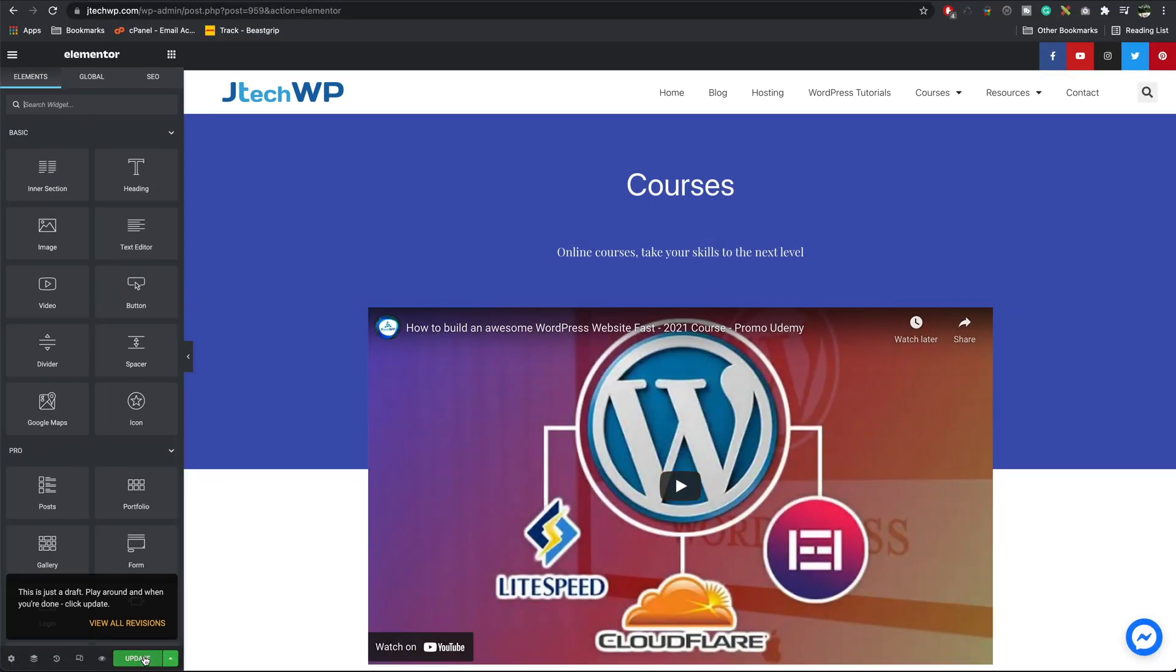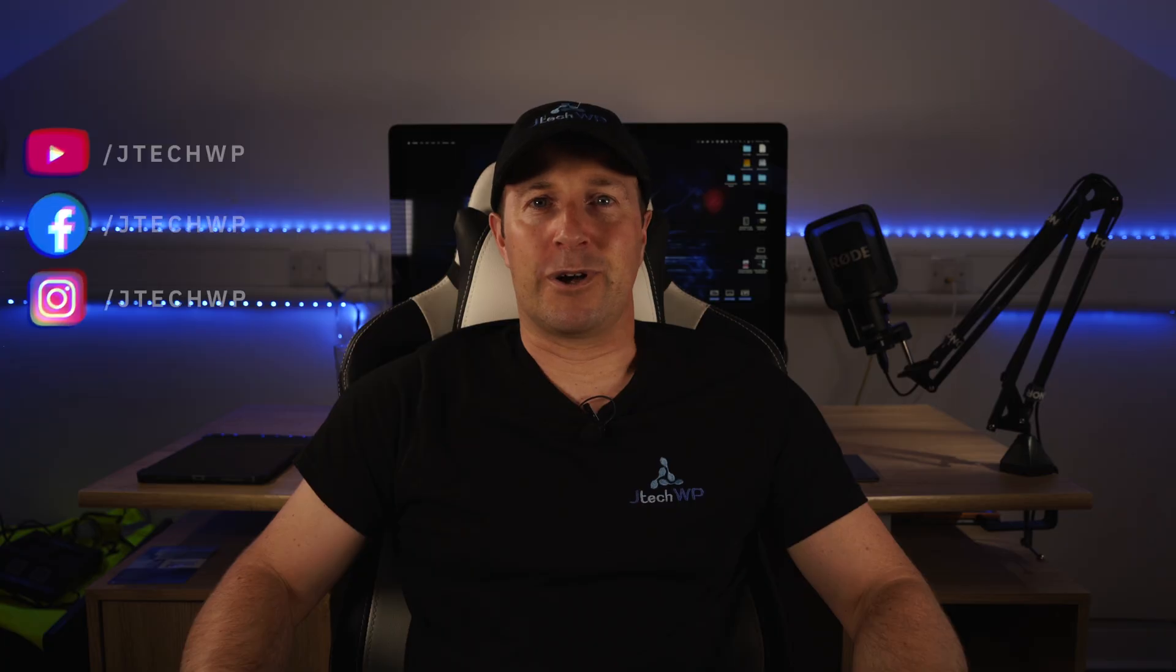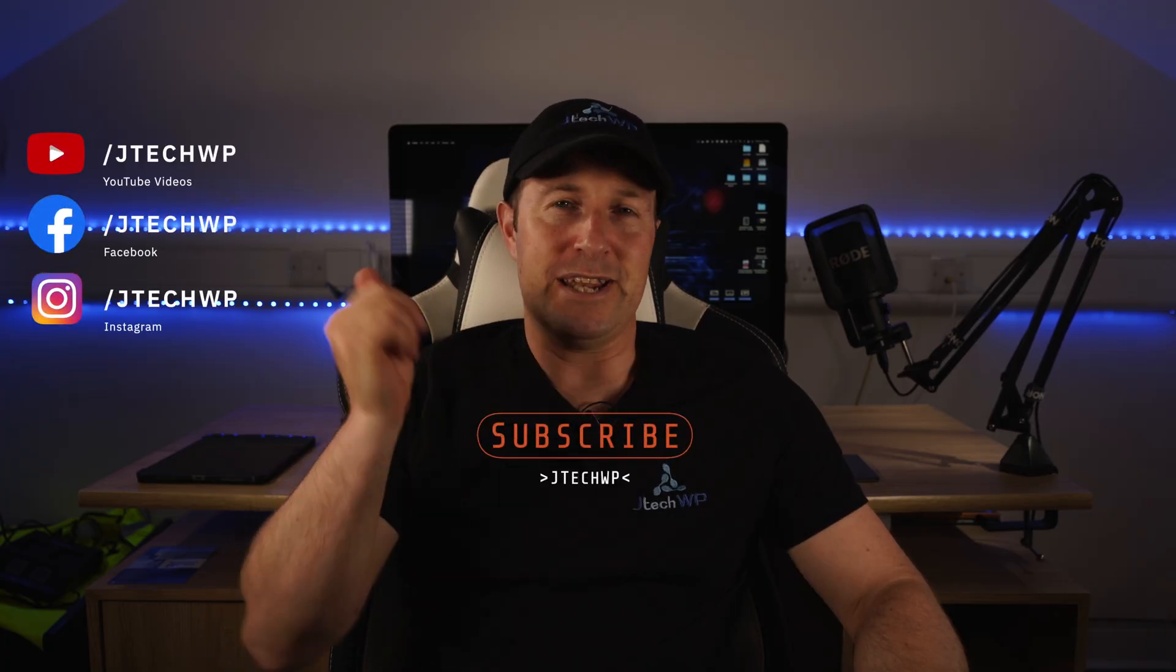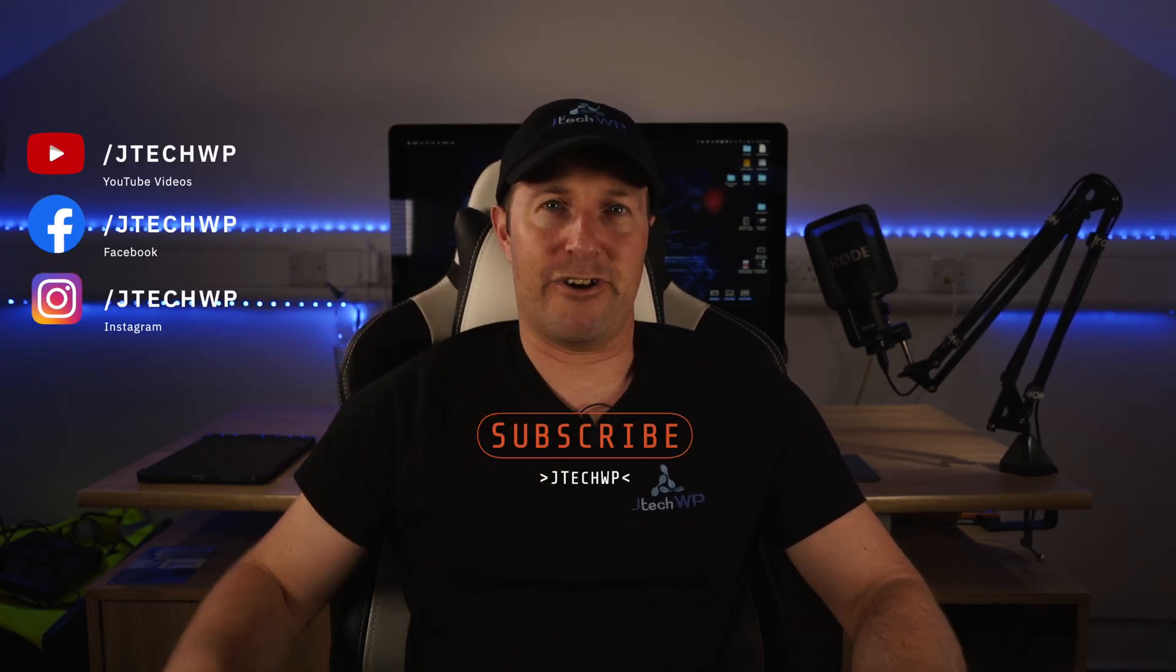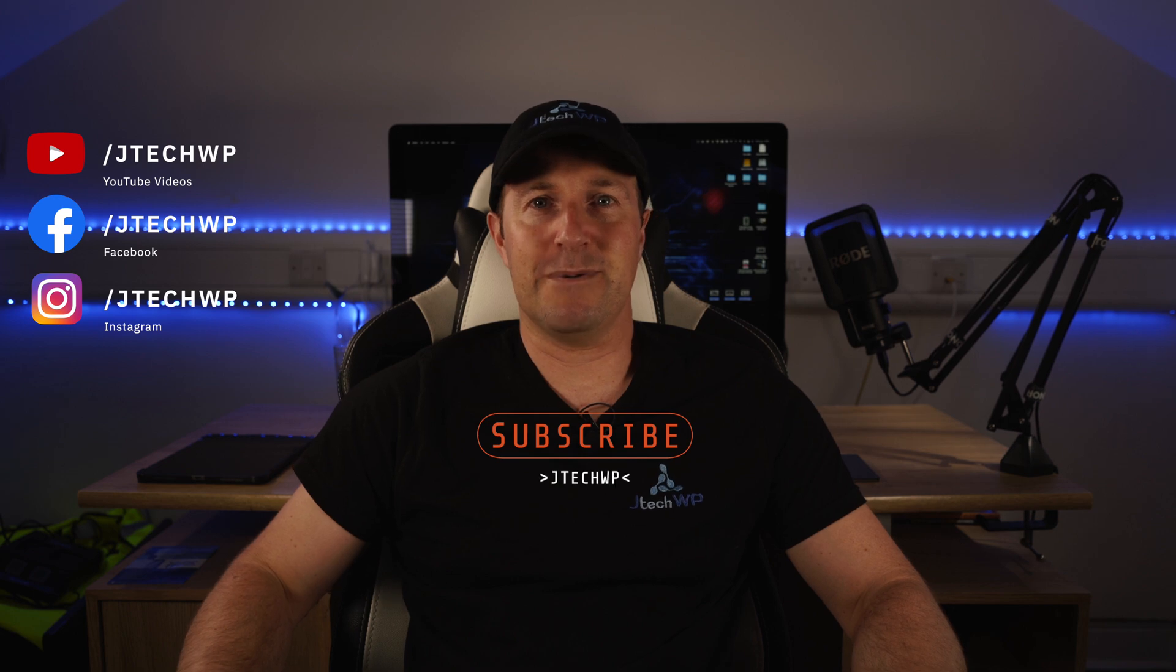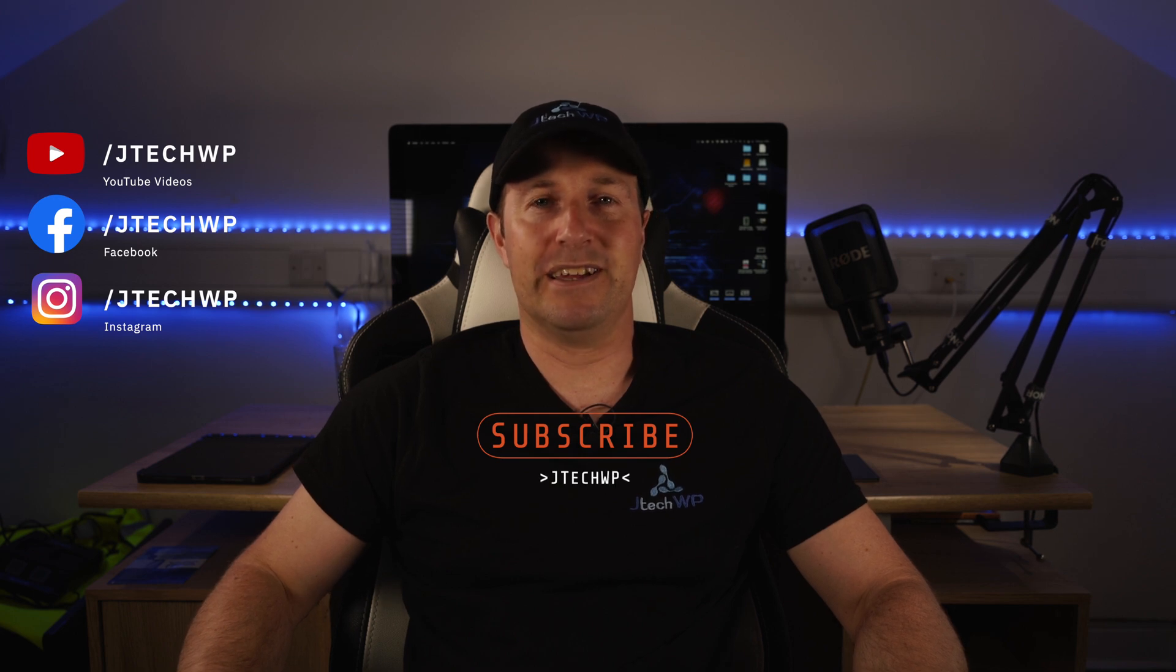Then we can press update. Well guys, thanks for watching. Don't forget to hit that like button and smash that subscribe. And I'll see you on the next one.